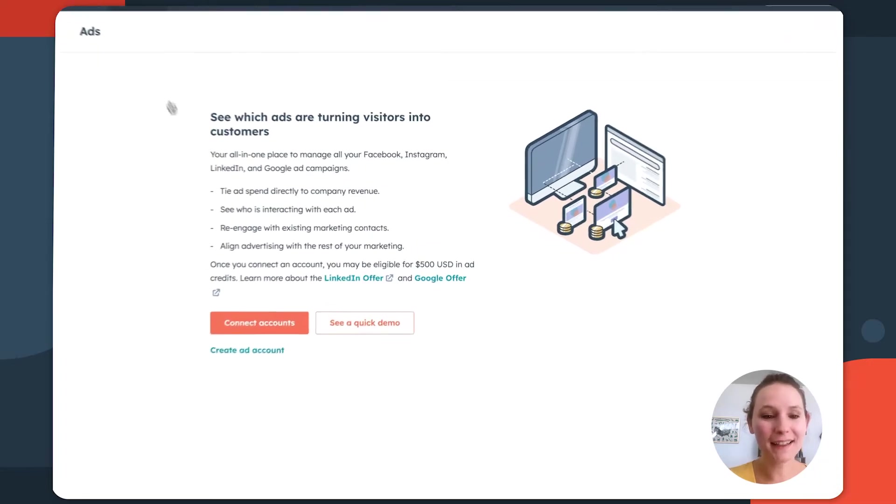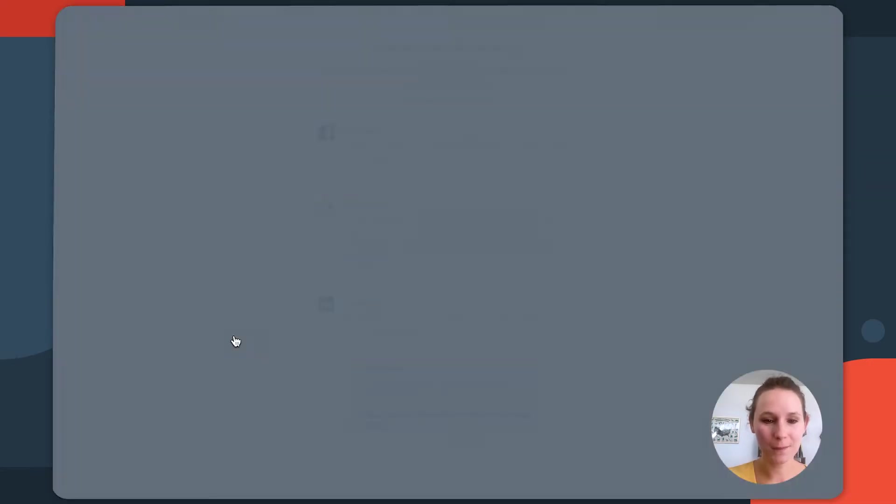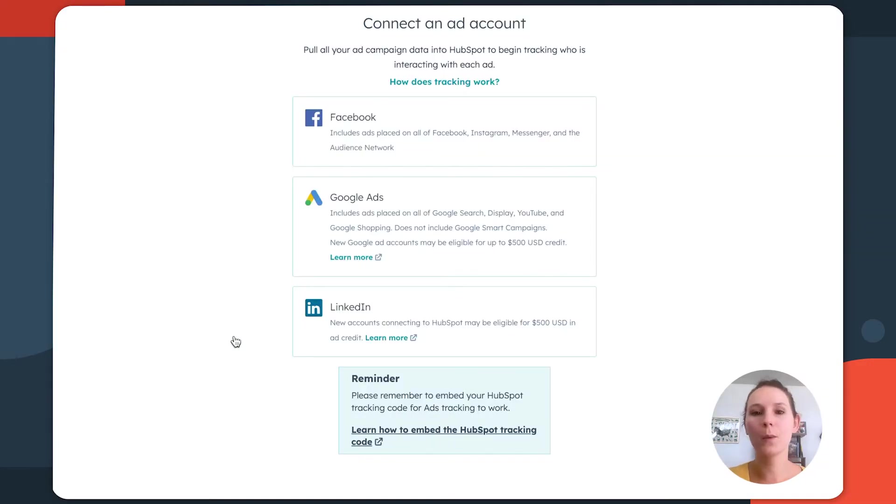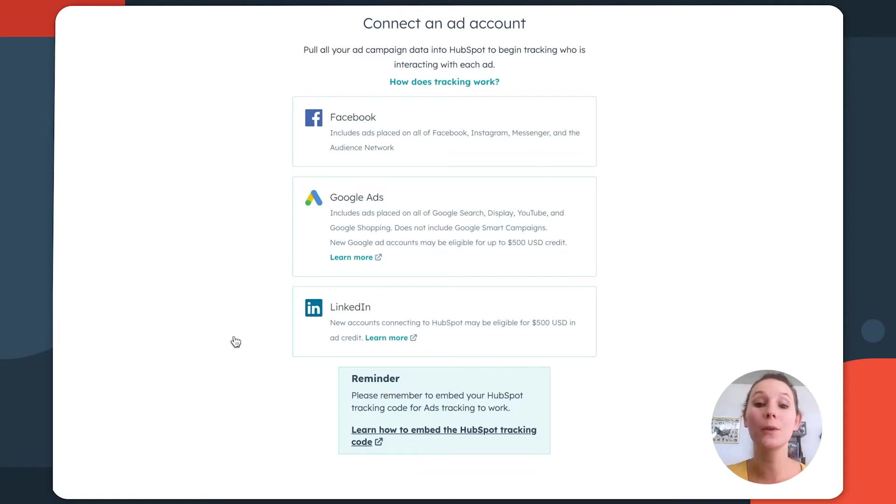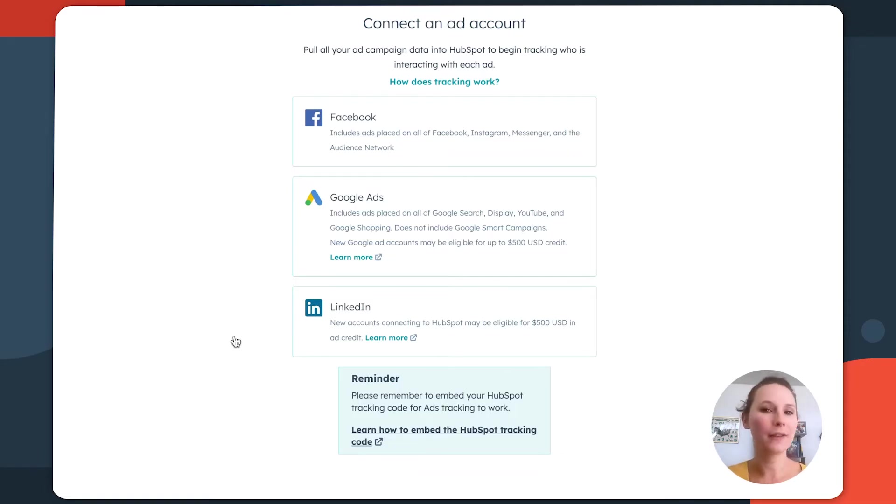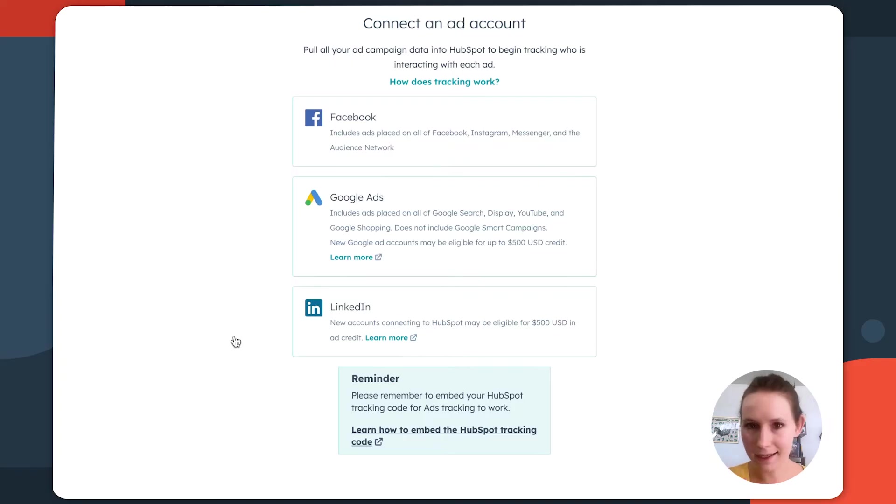So we'll start by clicking connect accounts. And then in this case, we're going to select to create and connect a Google ads account. But just know that if you're connecting a Facebook or LinkedIn ads account, the setup flow is the exact same.